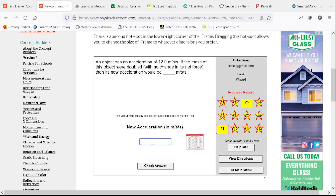We have an acceleration of 12 meters per second squared. We double the mass. That brings it down to 6 meters per second squared.